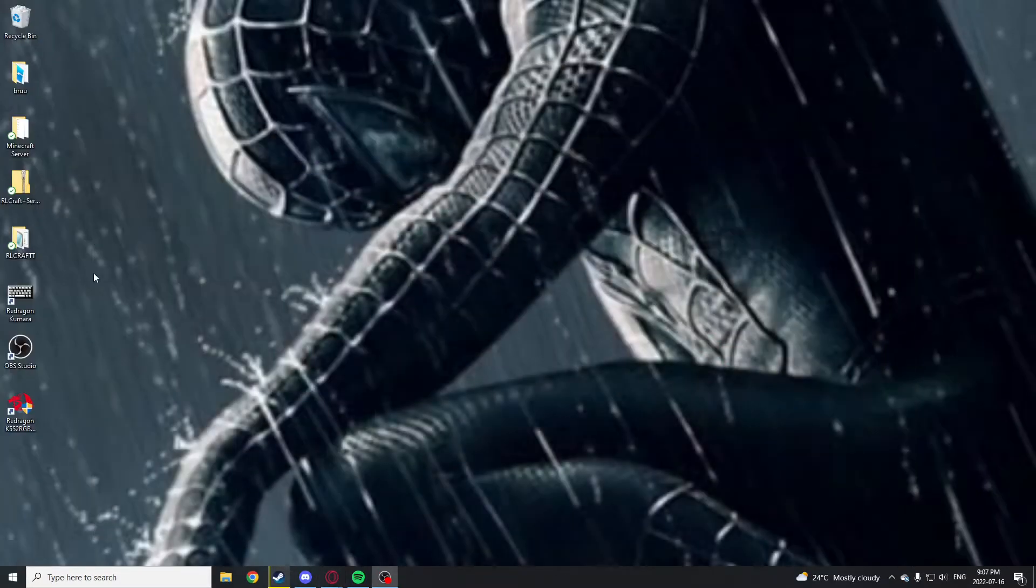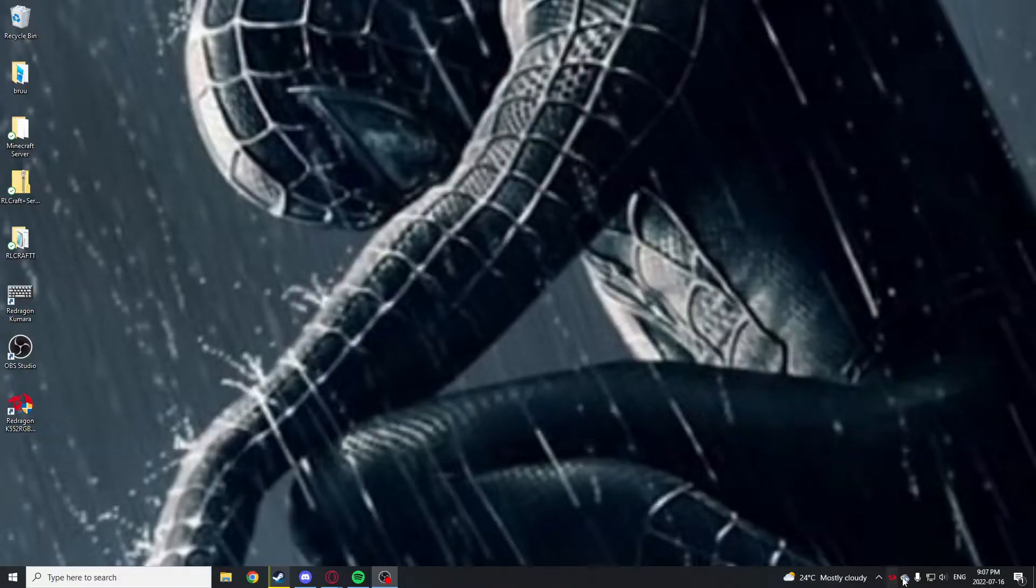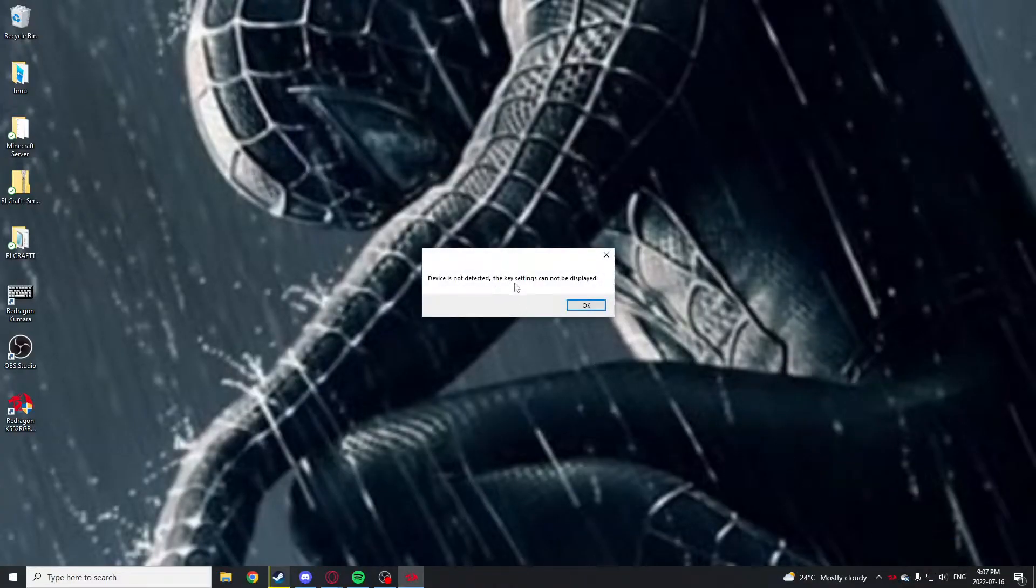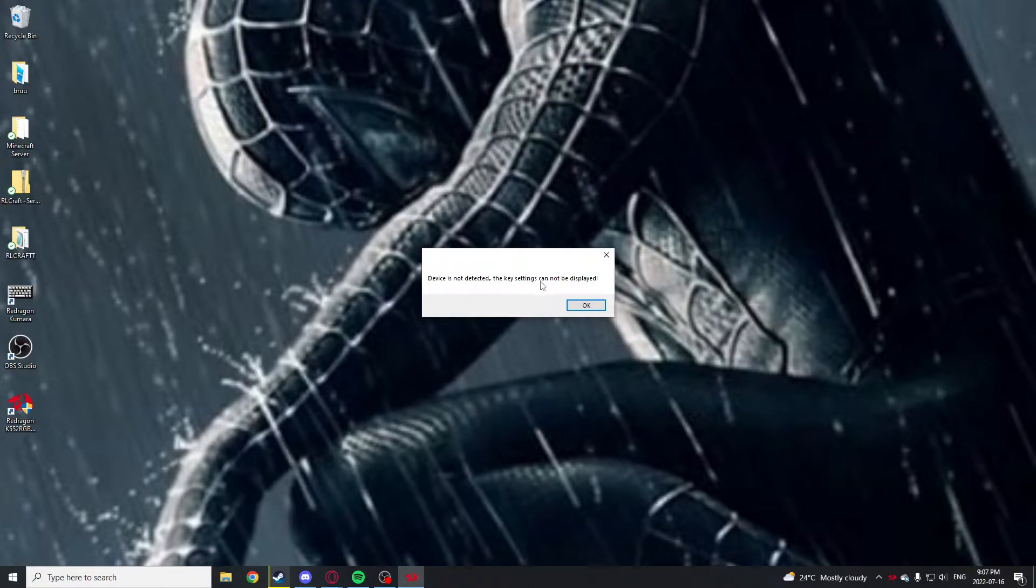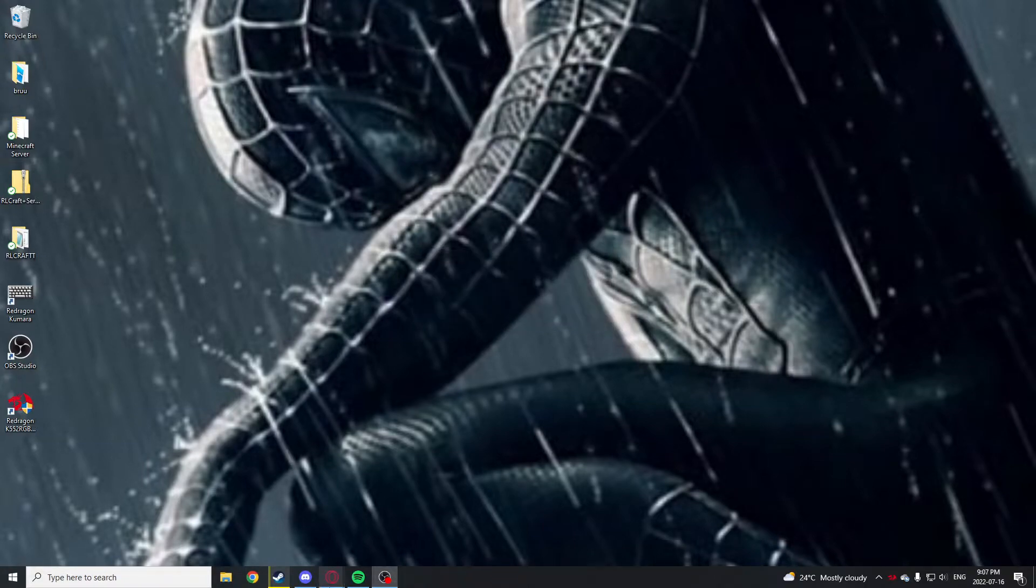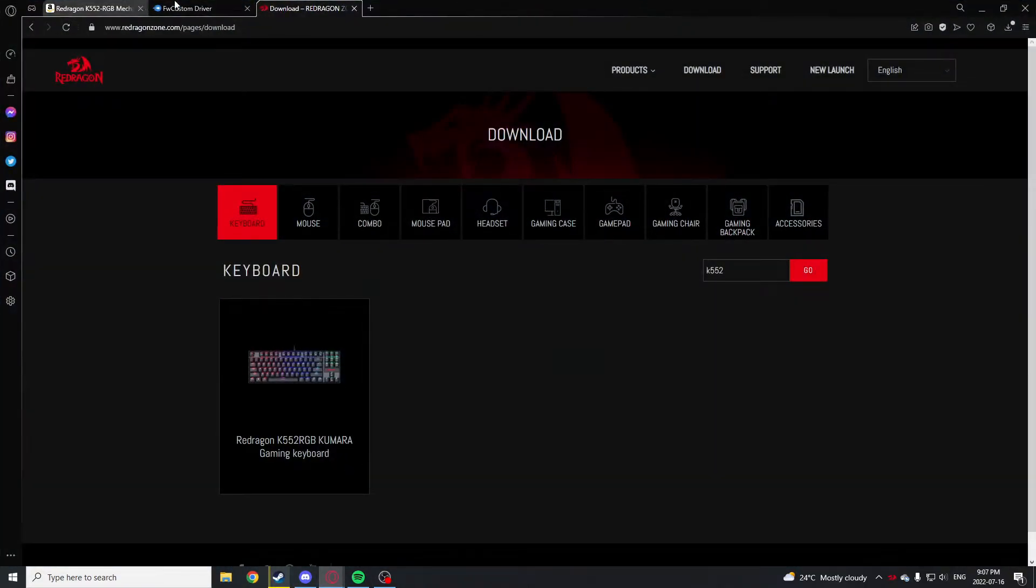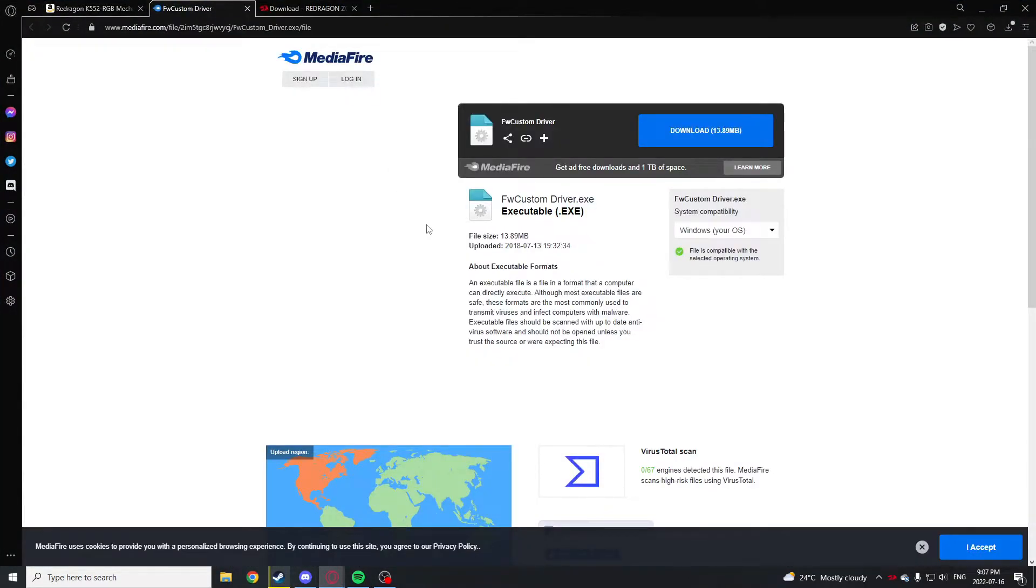I'll show you right now. Let me open it. Device is not detected, the key settings cannot be displayed. I can link this into the description because this is just not working.